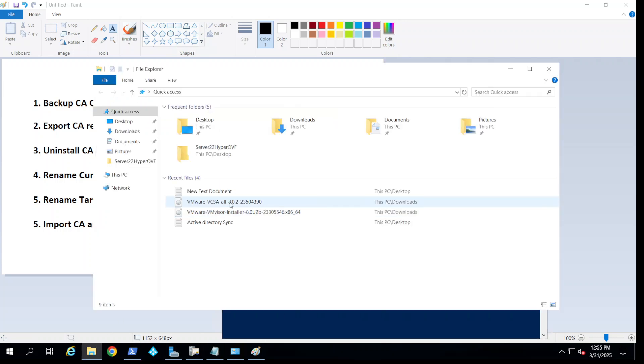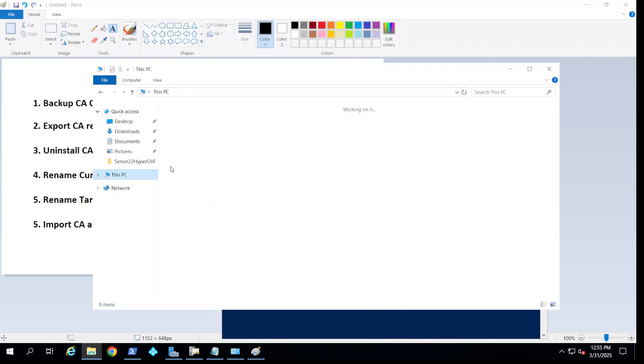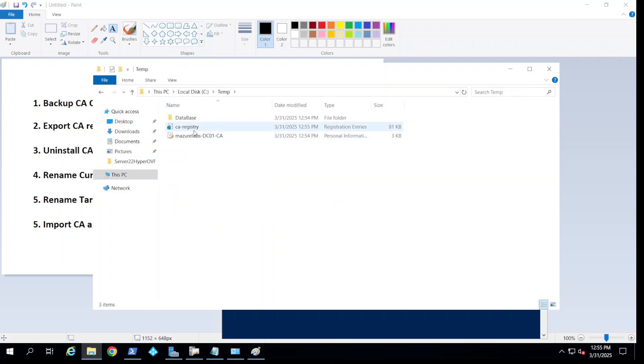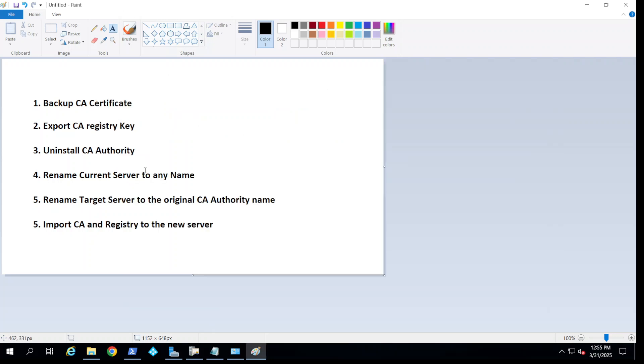If we take a look at the temp folder now, we have the registry, we have the database, and we have the certificate.